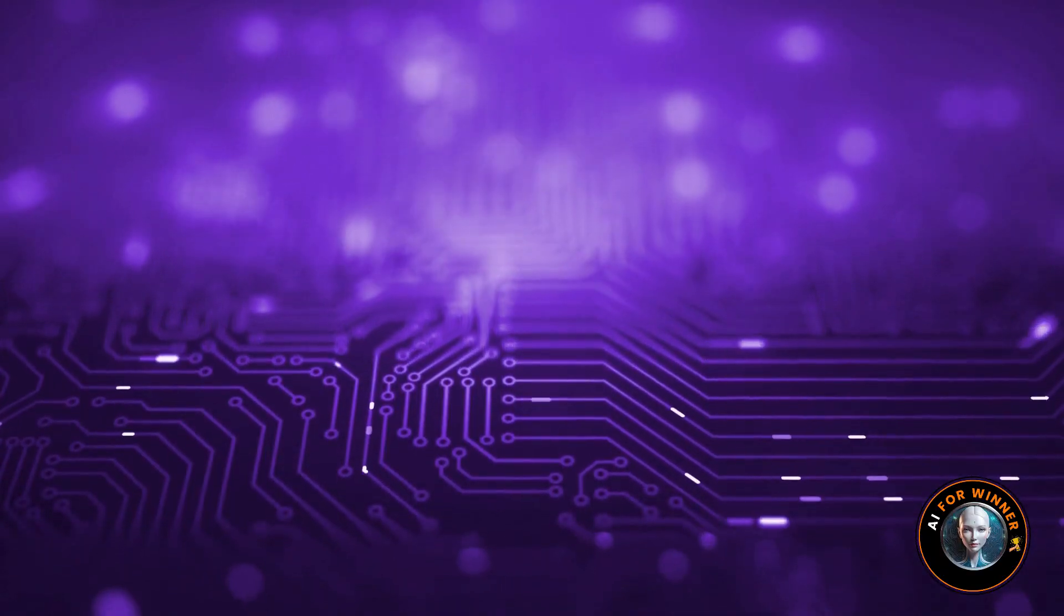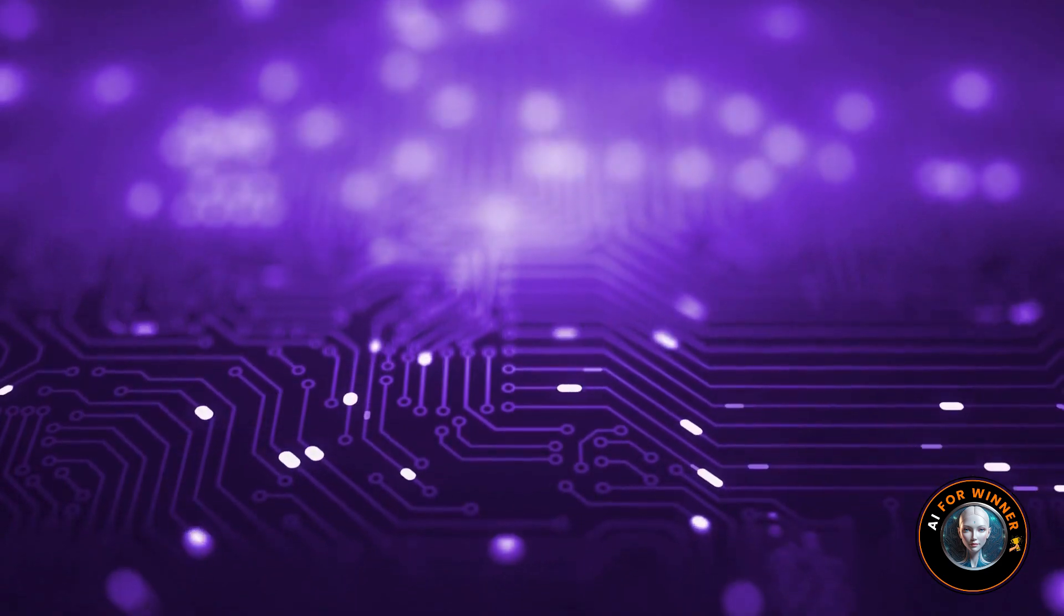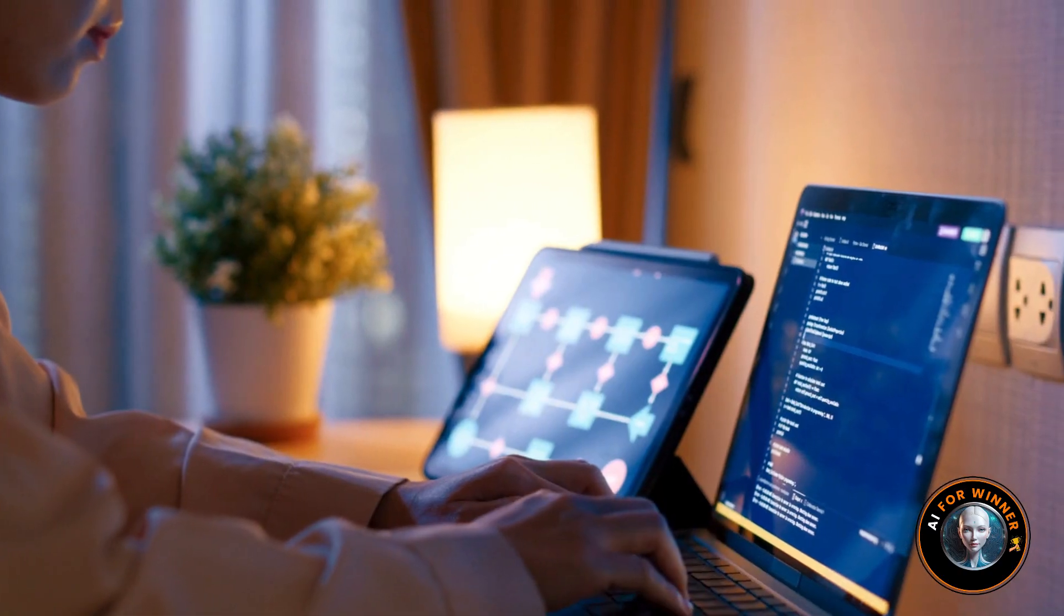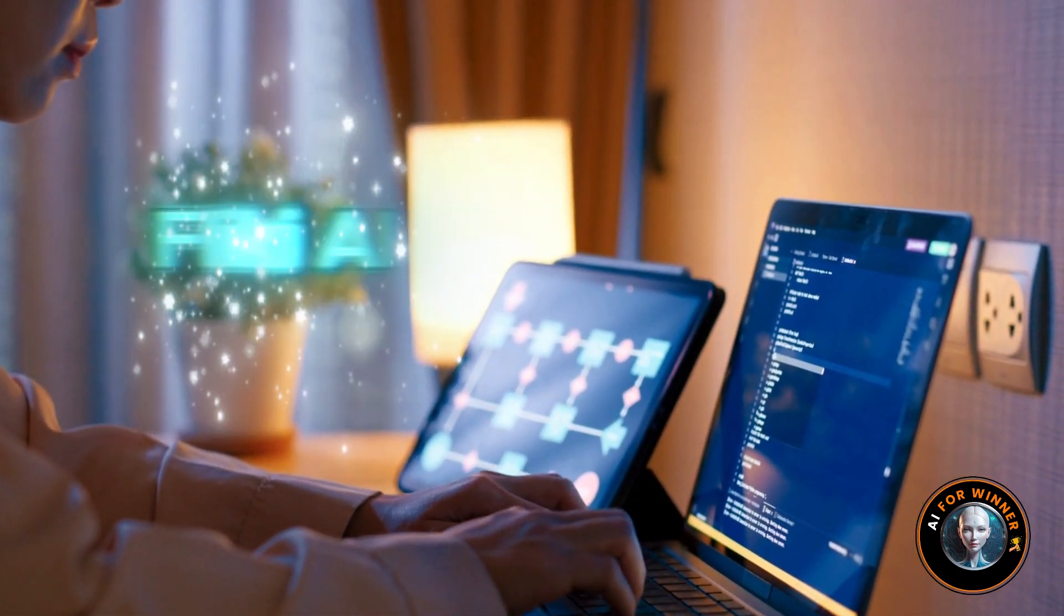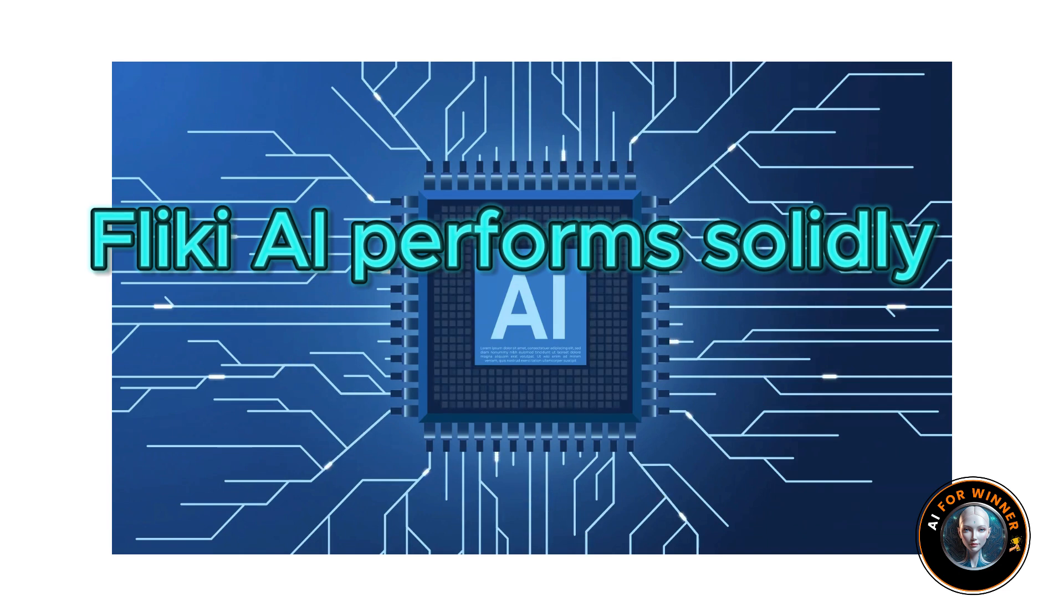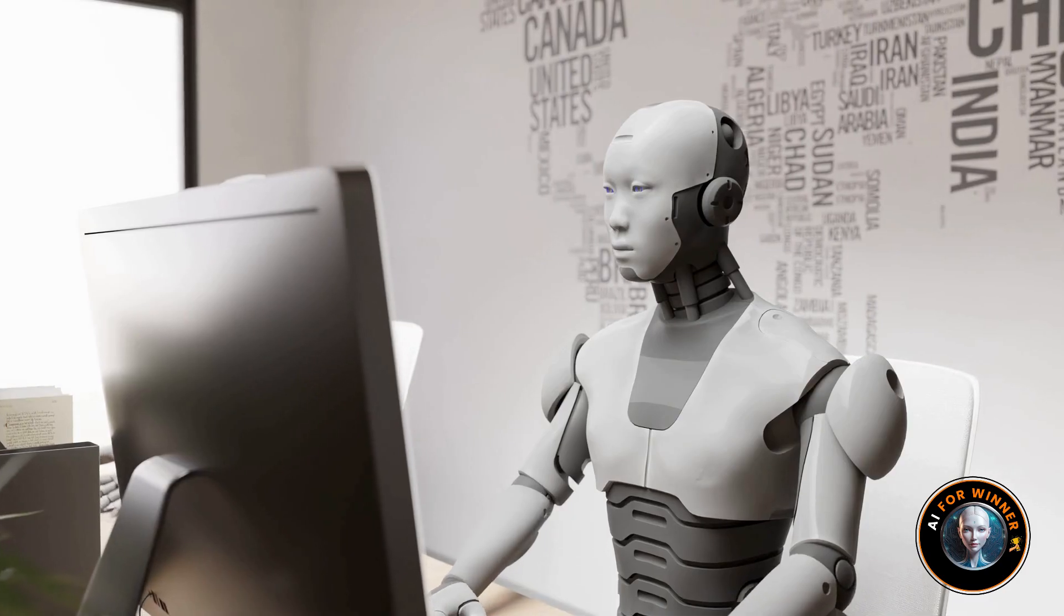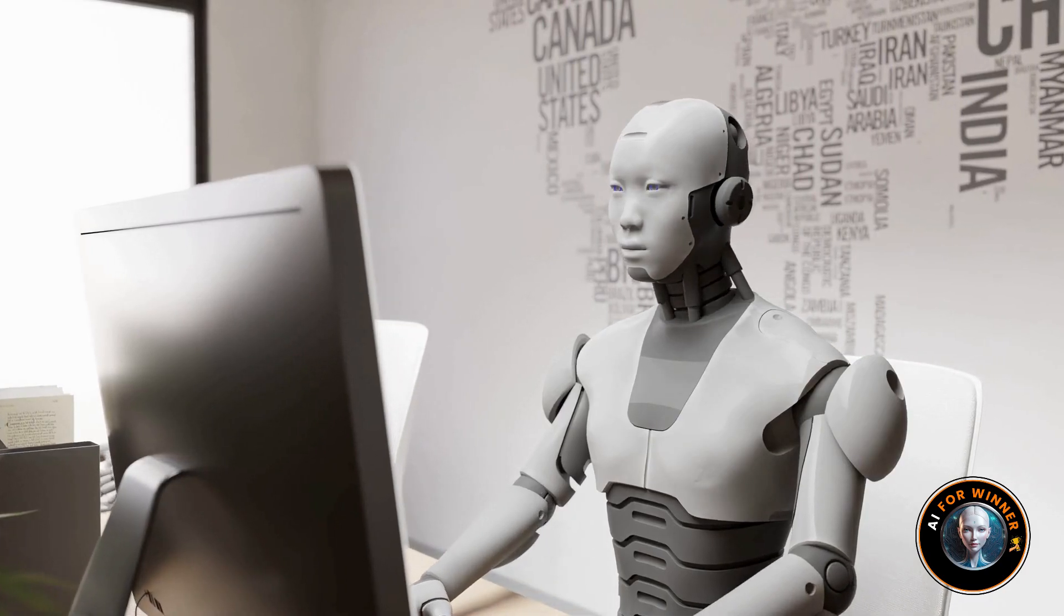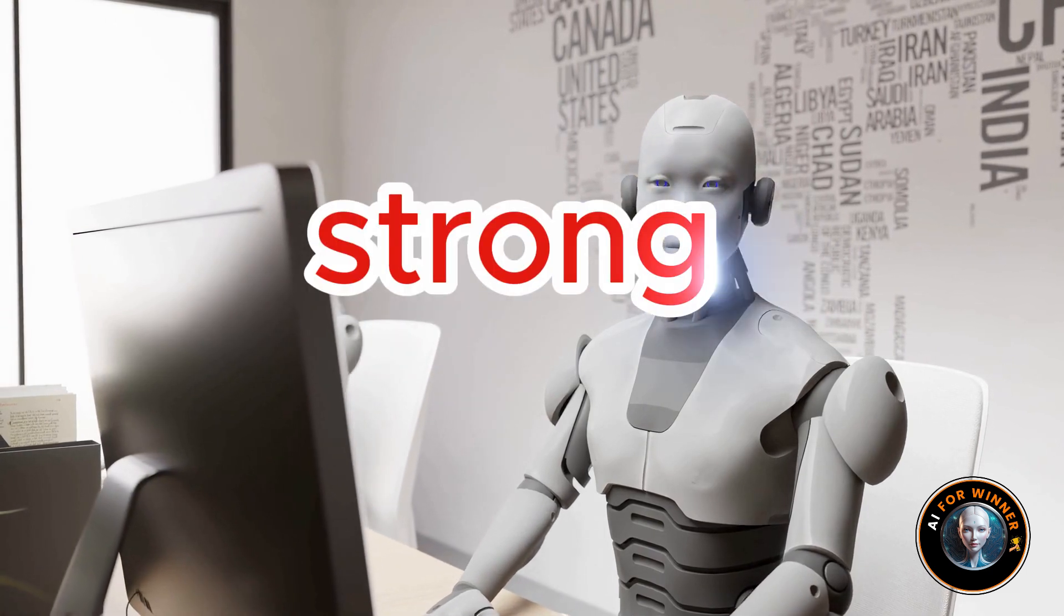Of course, you might have to adjust some media here and there, which is typical for any video editor. But overall, Flicky AI performed solidly. I'd like to see more template options and stock footage available, but even as it stands, Flicky's offerings are very strong.